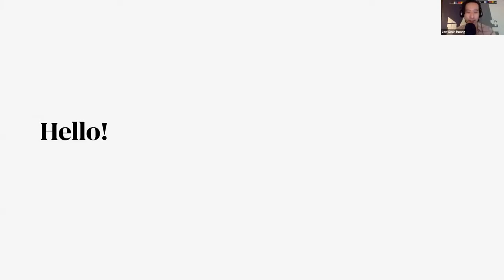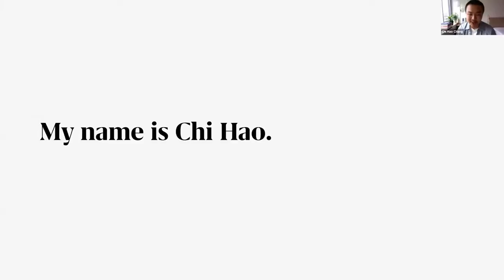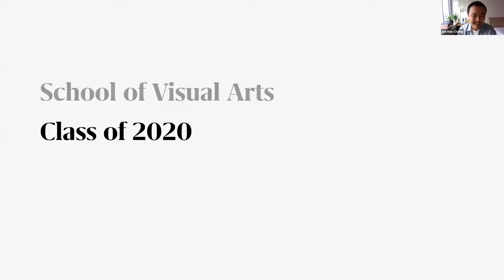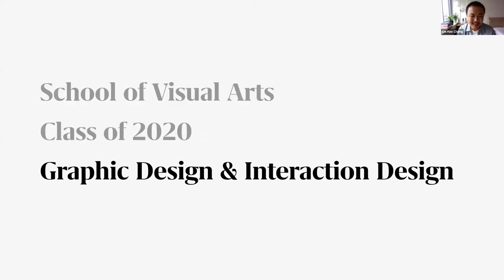Hello, my name is Chi Hao. I'm a recent graduate from School of Visual Arts in New York City, class of 2020, and I was majoring in graphic design and interaction design.